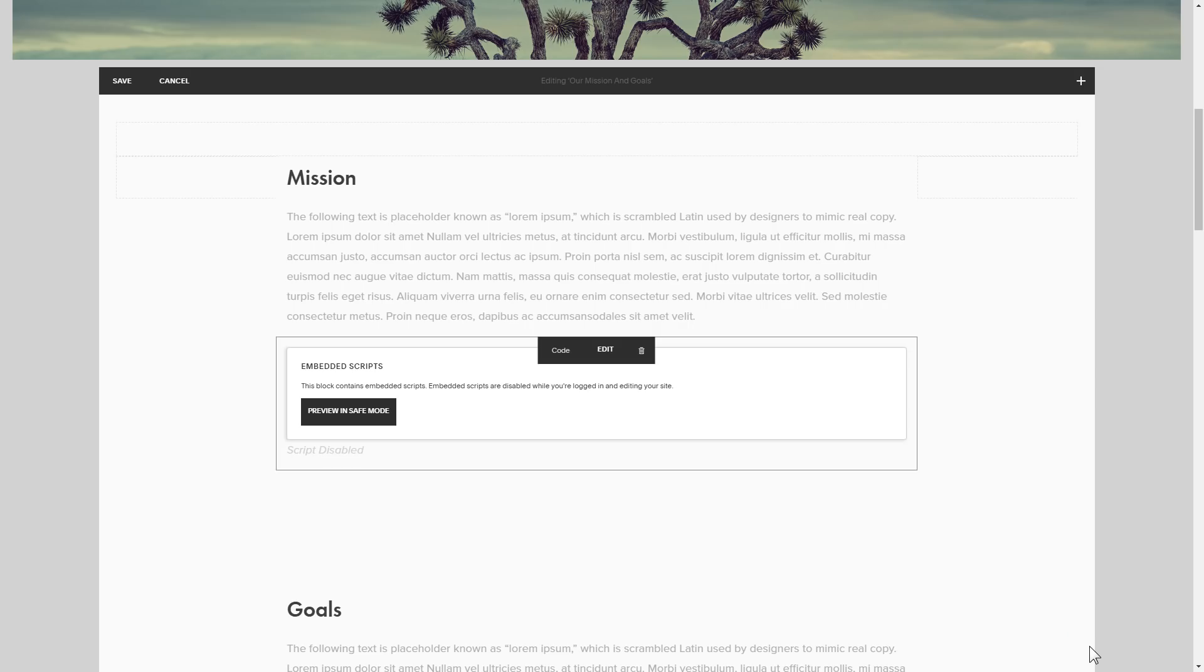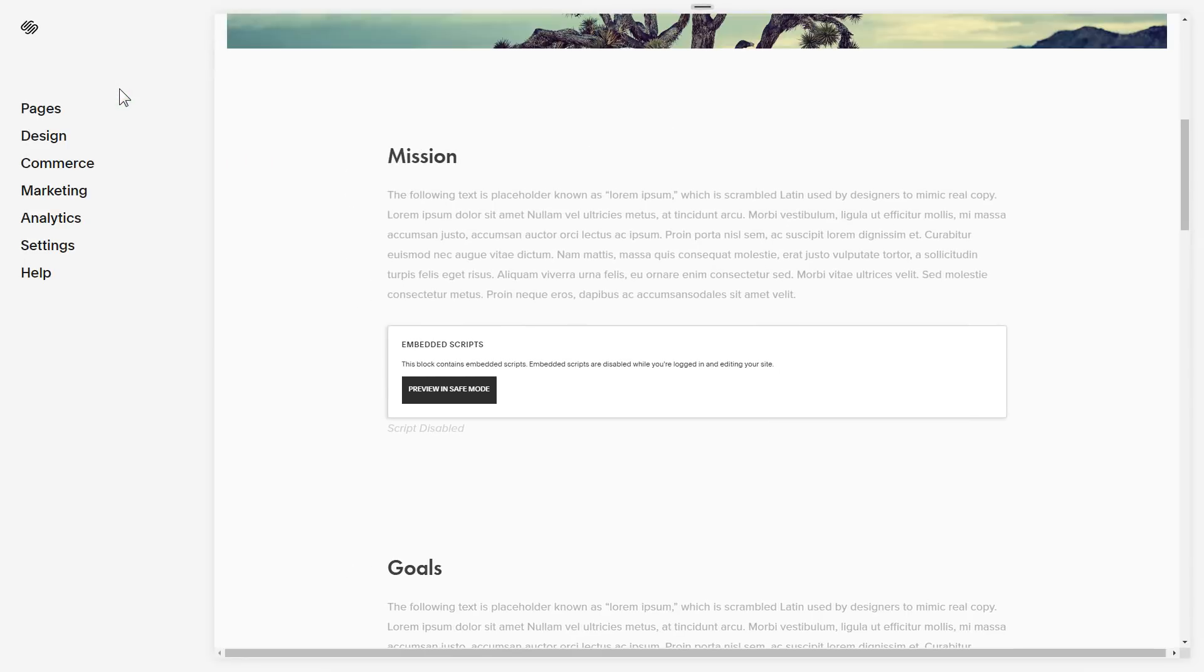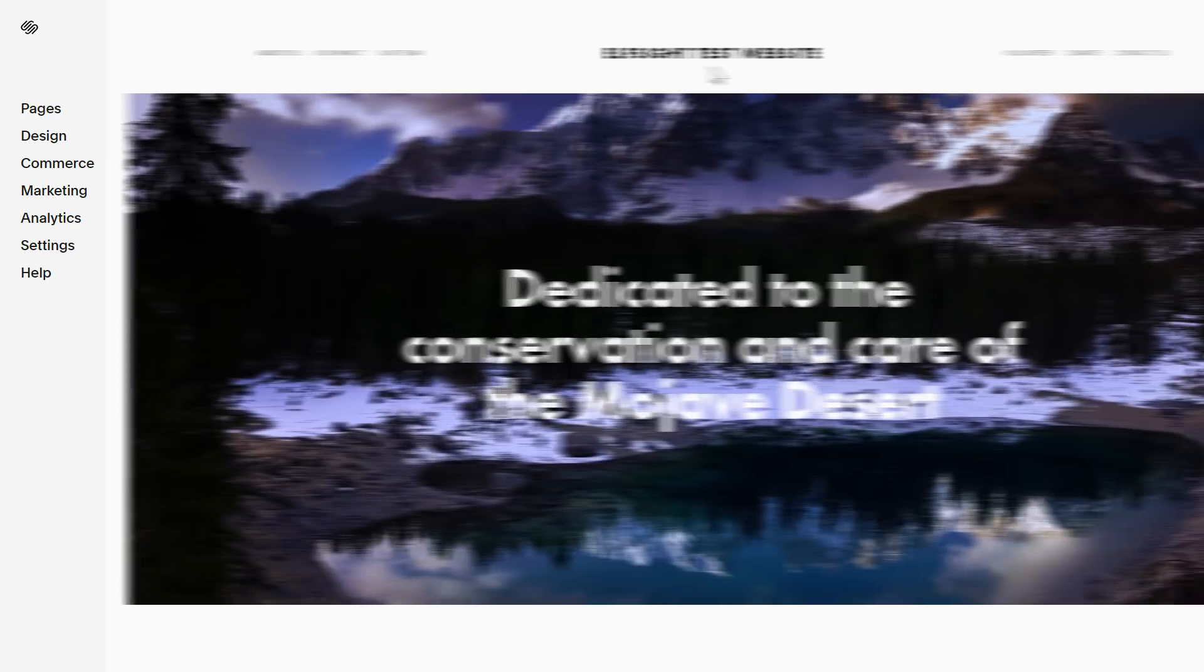Save your changes. Go to the page to check your widget.